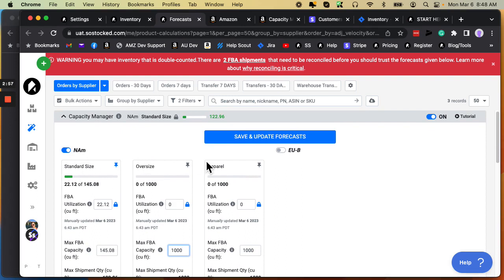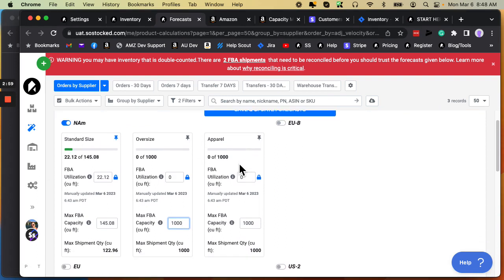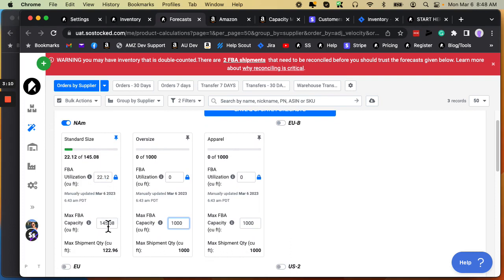This is grouped by North America and then grouped even further by storage type. Standard size, oversize, apparel. Now, in my case, in this demo account, we are only selling standard size. When I first logged in, this is 0 and 1,000. I have to replace those numbers with what Amazon actually tells me I can, my max capacity in cubic feet.